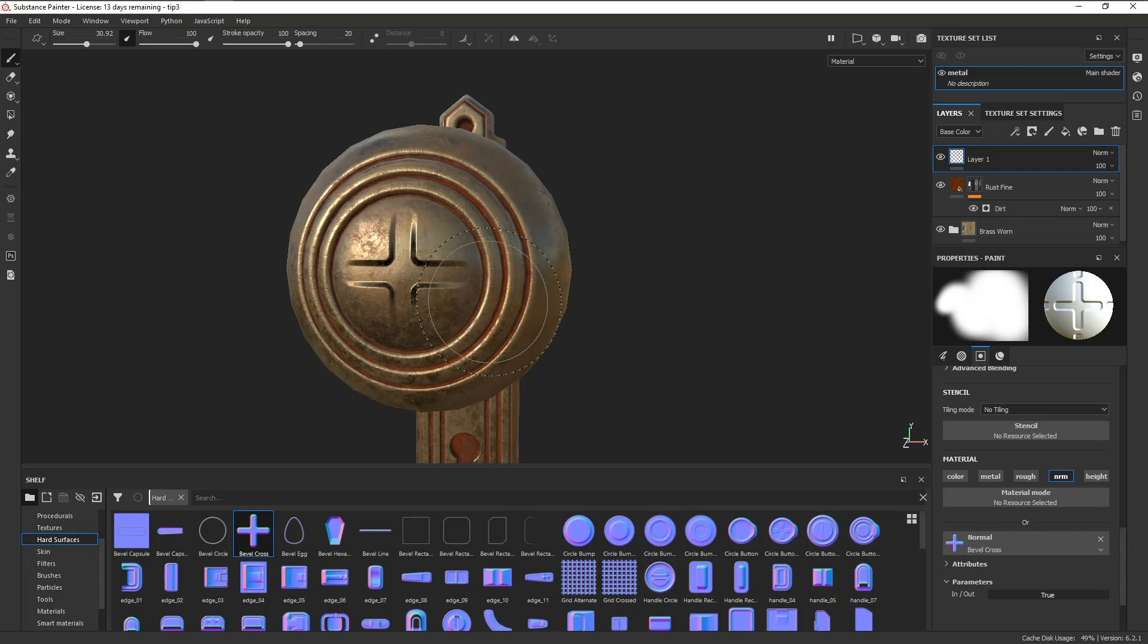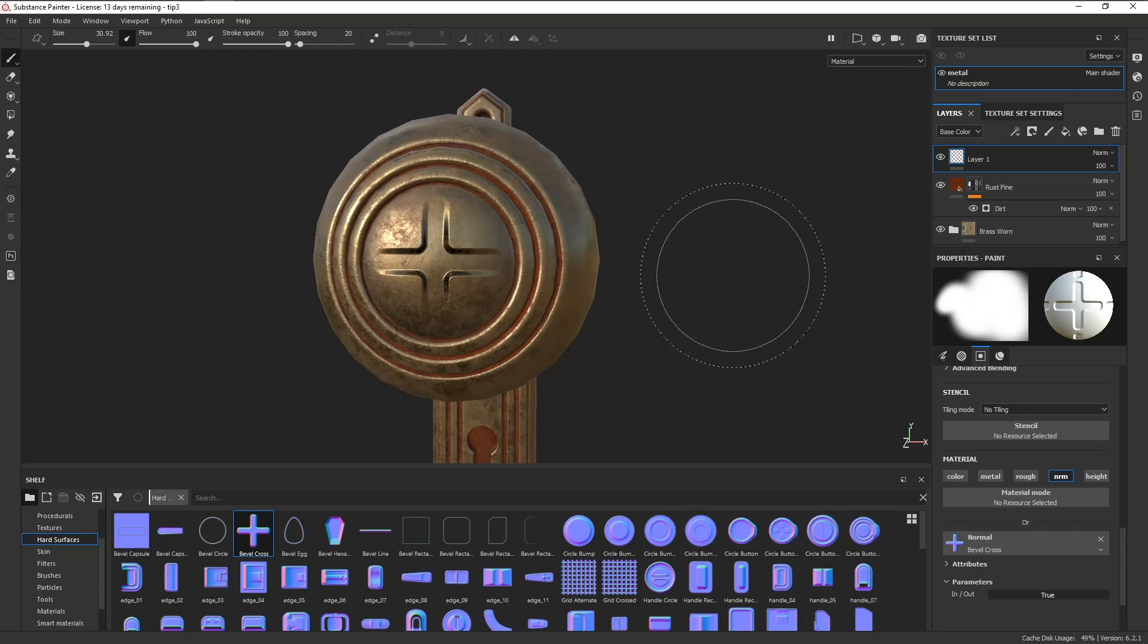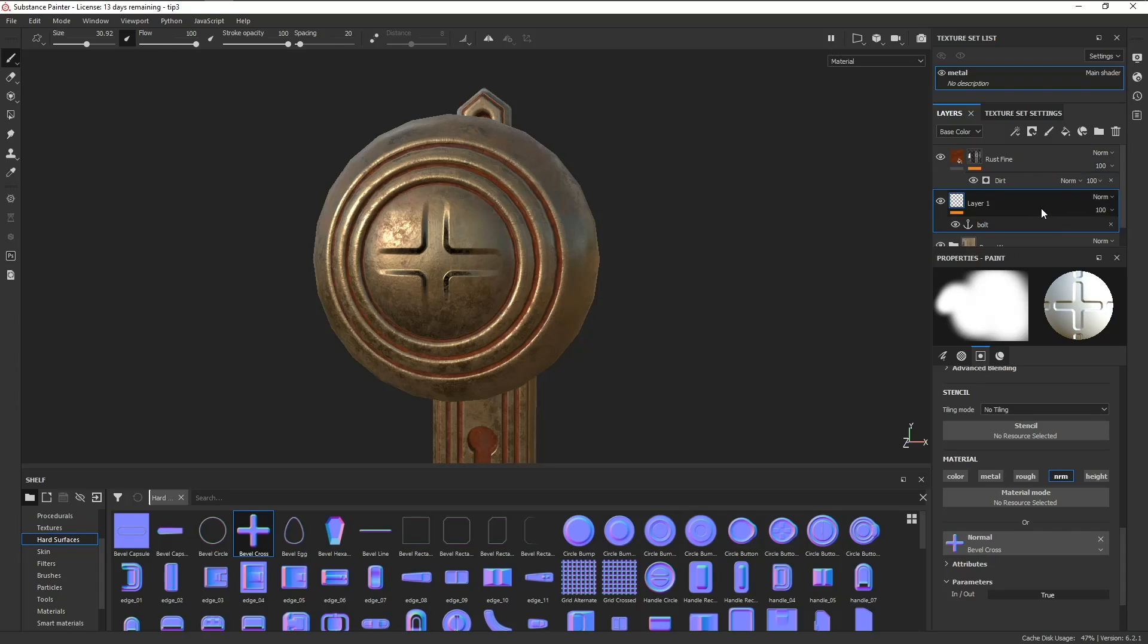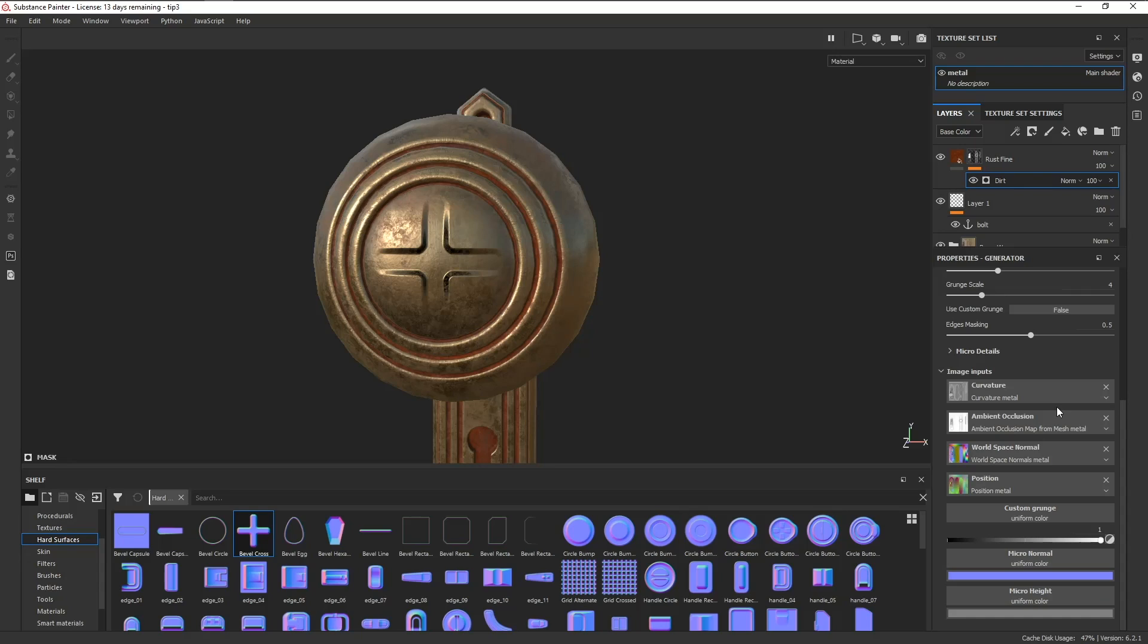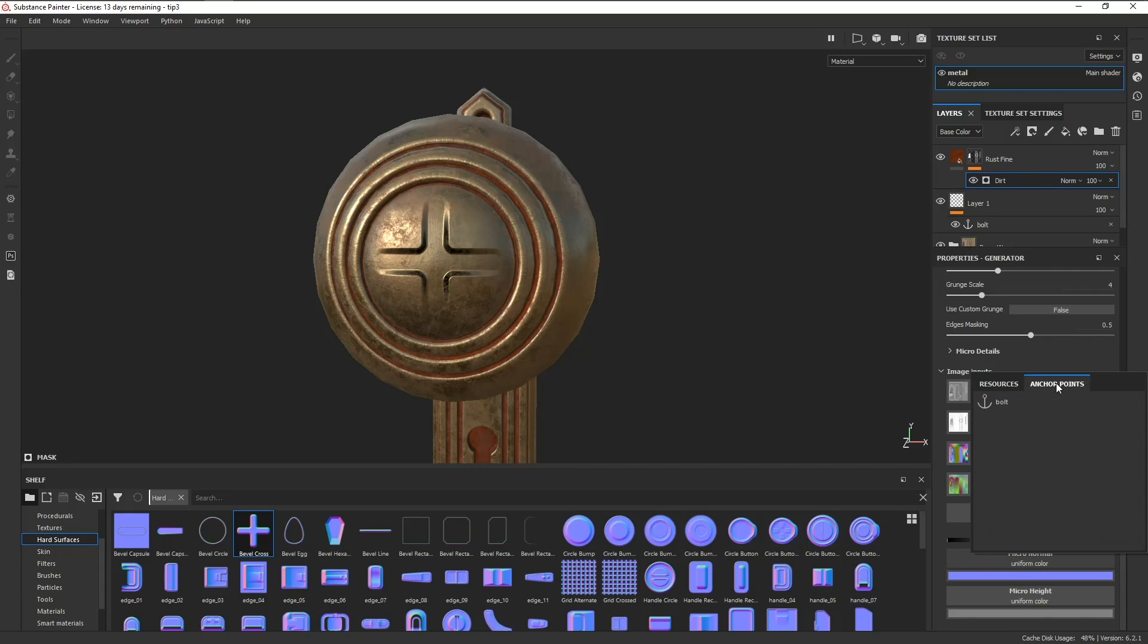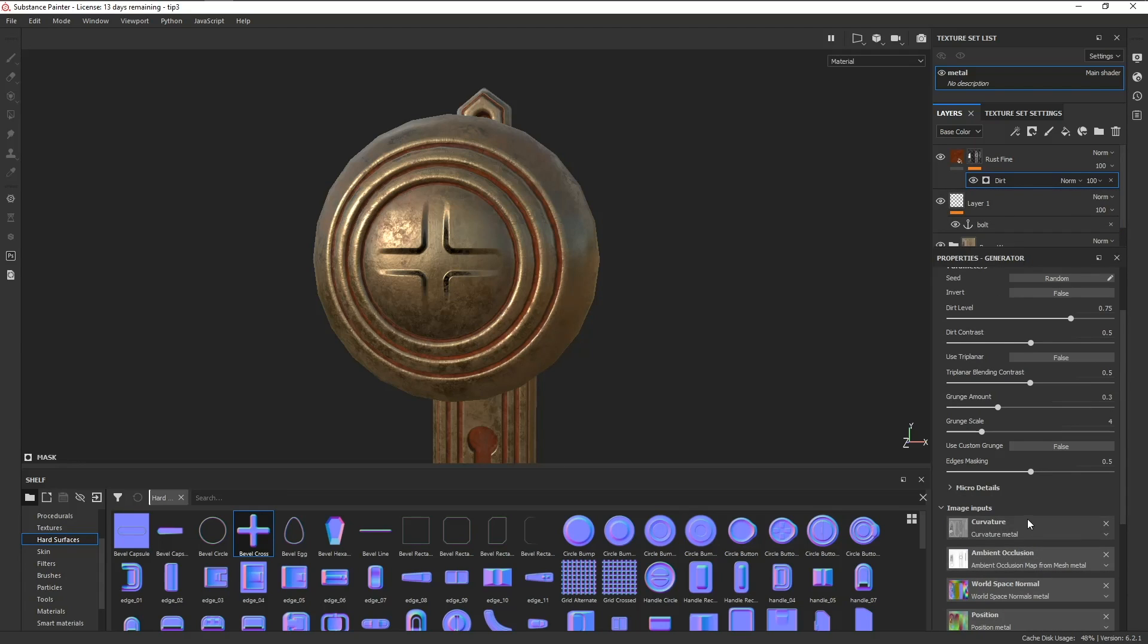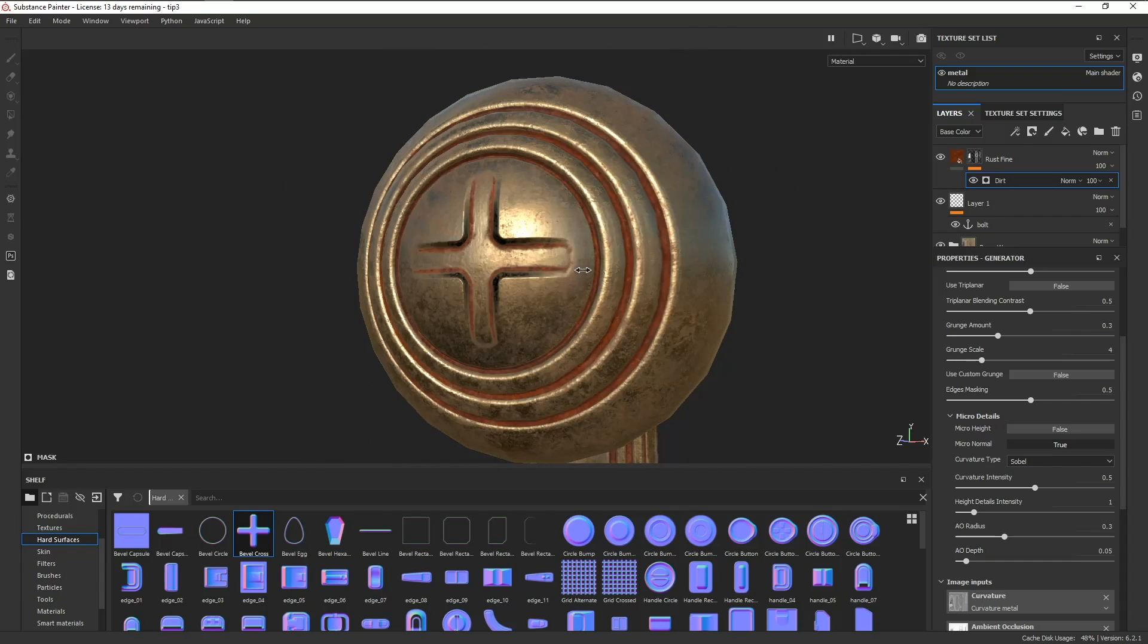We can fix that using an anchor point. Just right click on your paint layer, add an anchor point, and let's name it something like Bolt. Now we're going to drag the paint layer under the layer with the effect that we want, click on Dirt, and scroll all the way down to micronormals. Now we have an option here for anchor point. Let's click on Bolt, set the reference channel to normal, turn on macronormal, and now we have the rust affecting our paint layer.